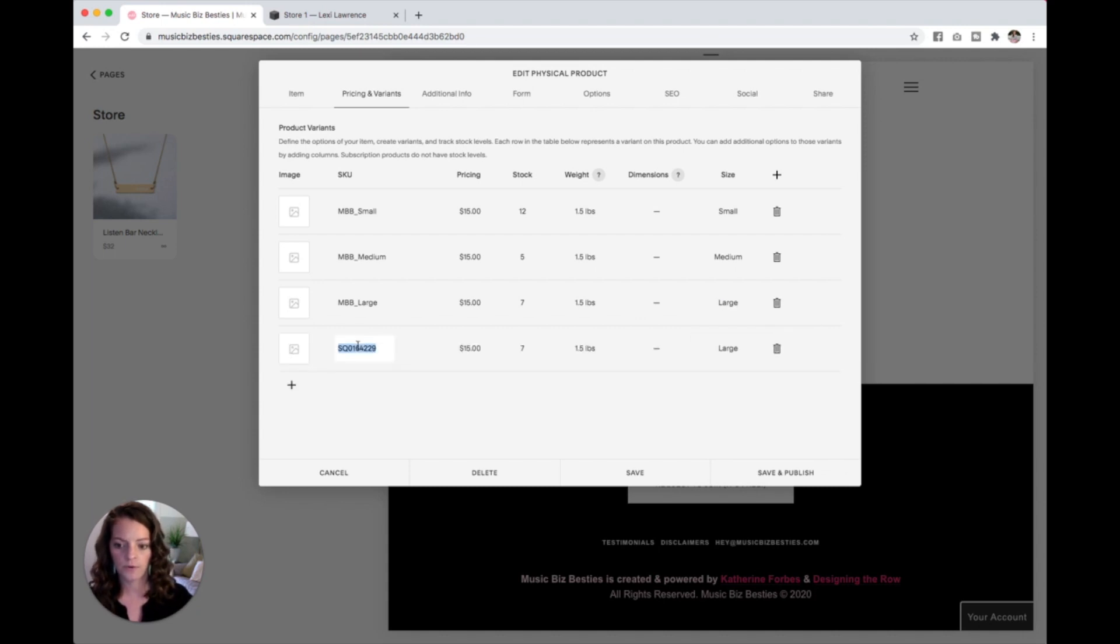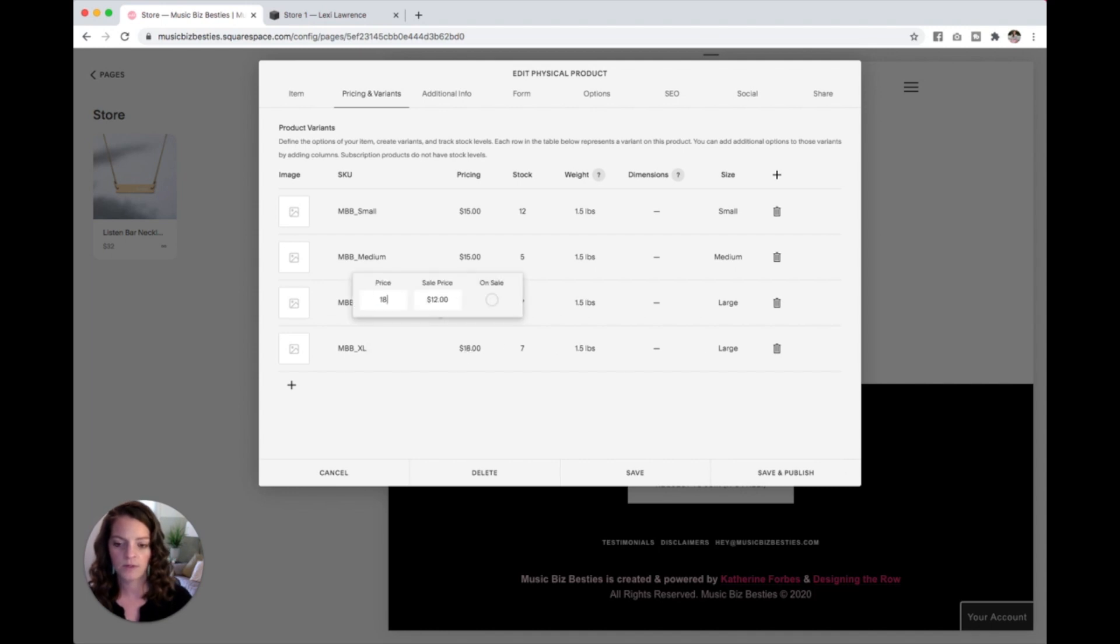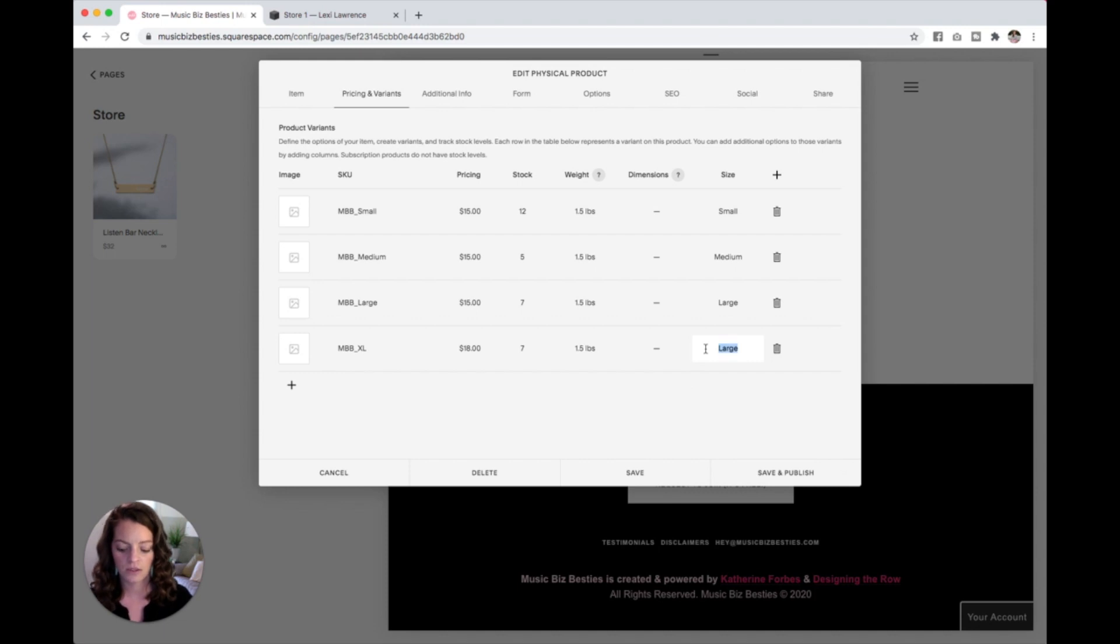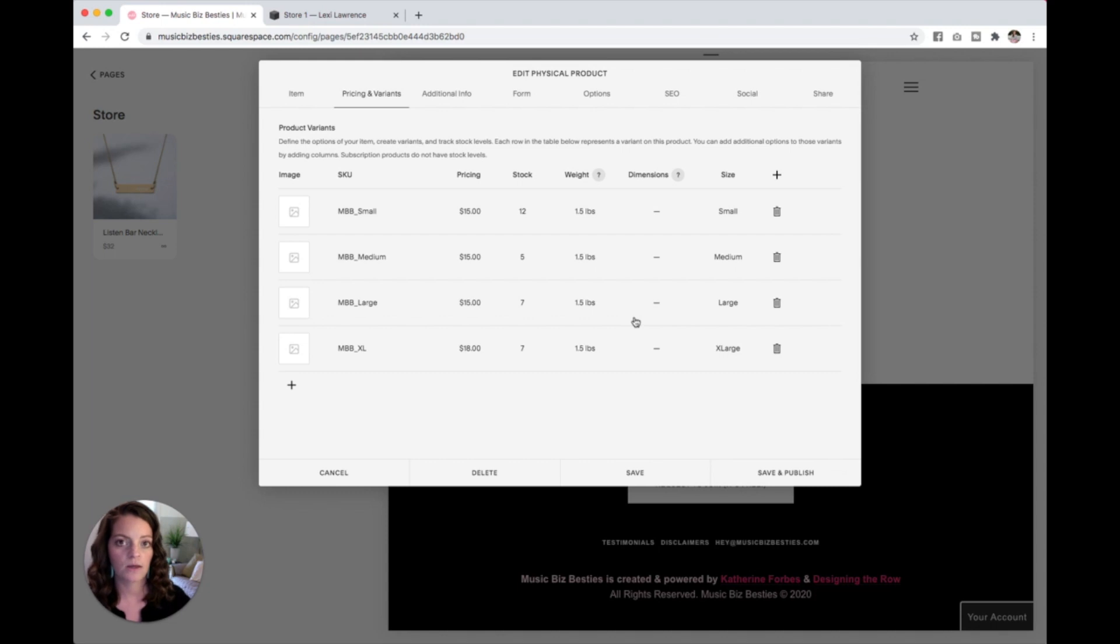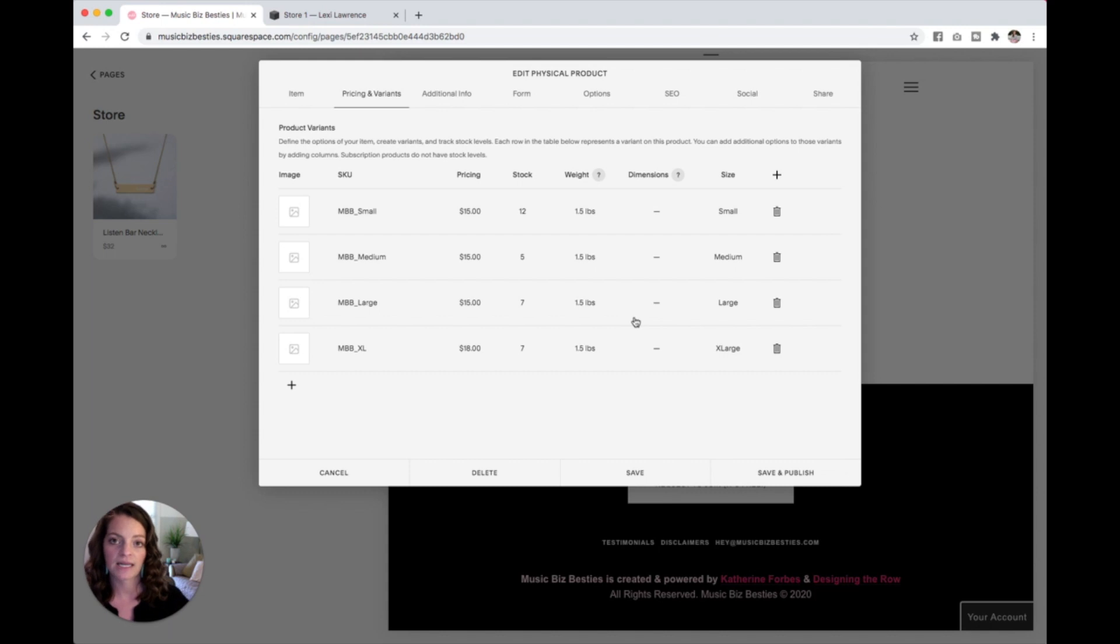And we'll do one more. Sometimes people like to charge a few extra bucks for the extra large shirts or the XXL shirts. That's up to you. But you can see here, you can have a different price for each variant. So each of these rows is separate, and you can change them to be their own individual thing. So that is how you add sizes.